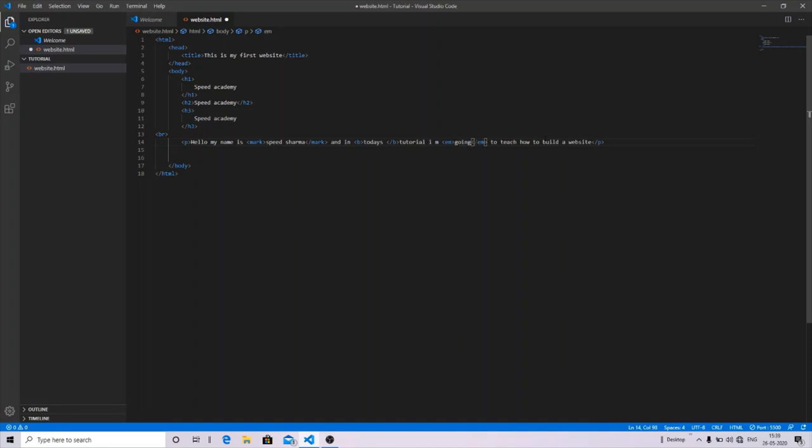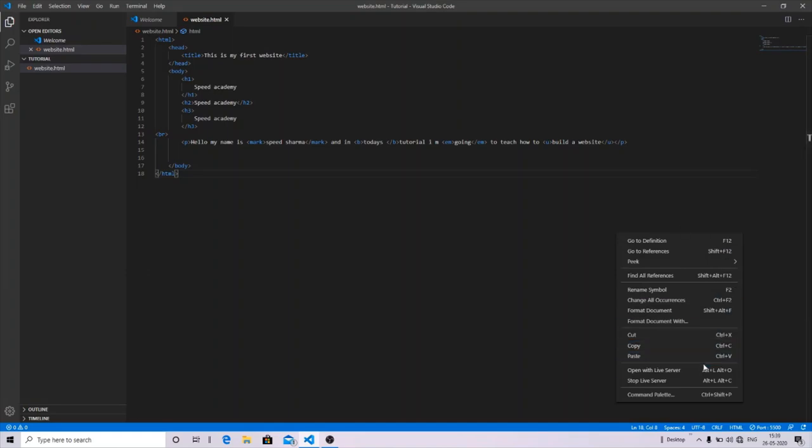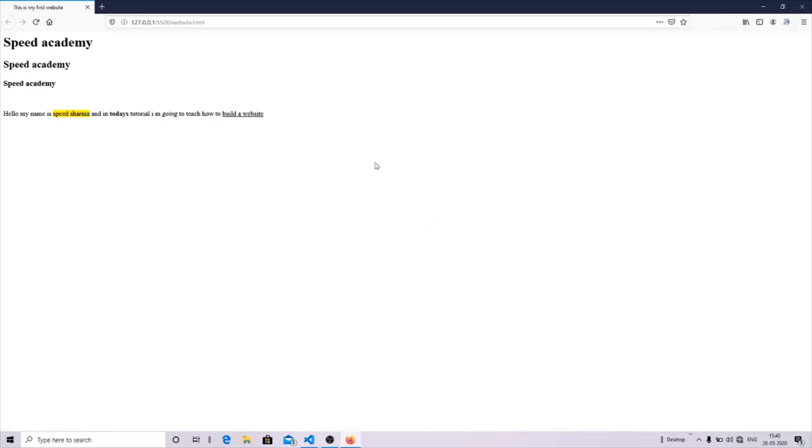So here, I want to underline the 'build a website' text, so I'm just cutting it out from here and placing it in between the U tag. So let's see the output with the open server. Now you can see that the text can be highlighted with a yellow background. The 'tutorial' text gets bolded, the 'today's' text gets emphasized, and the 'build a website' text gets underlined. In this way, you can create a web page.